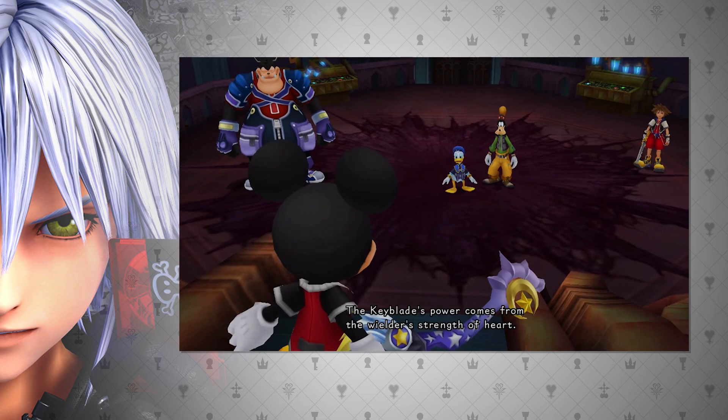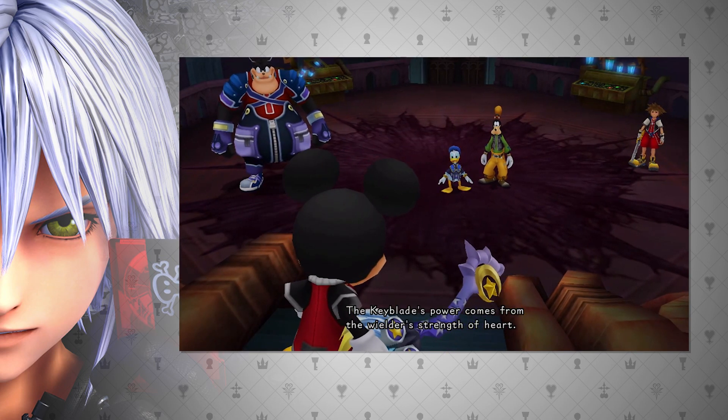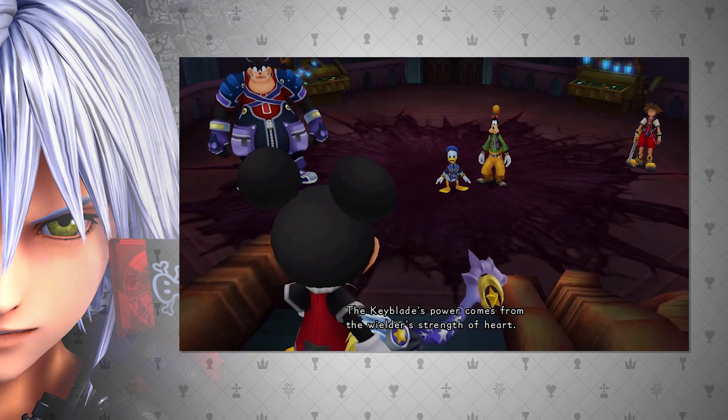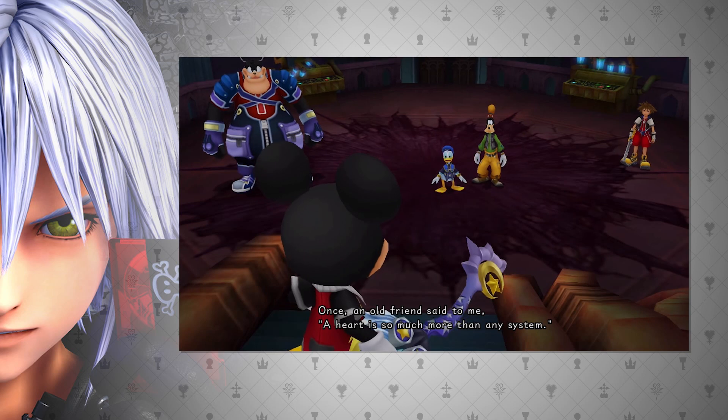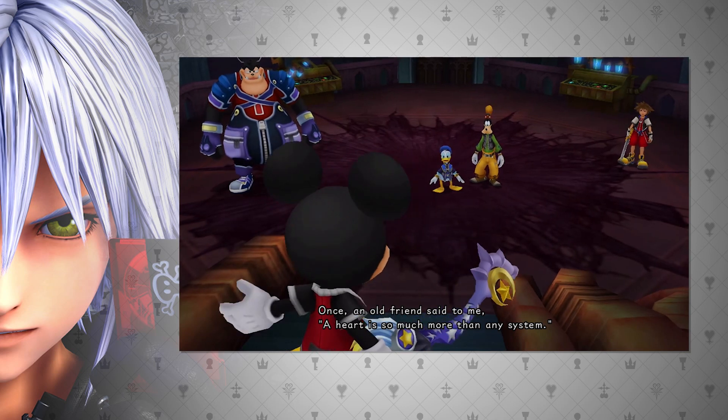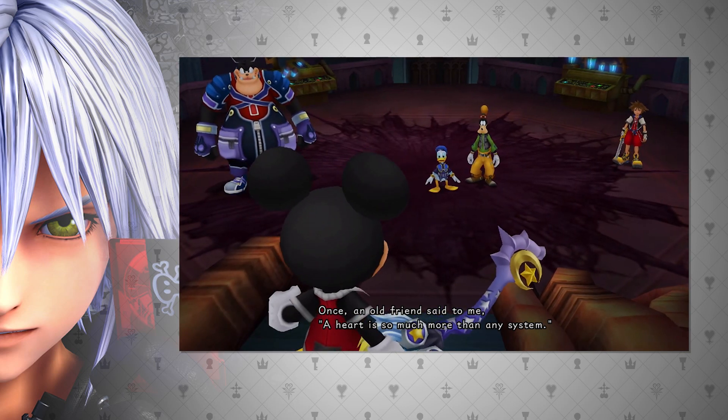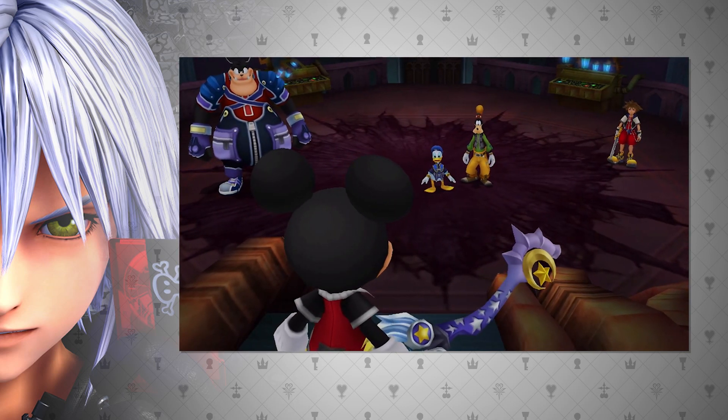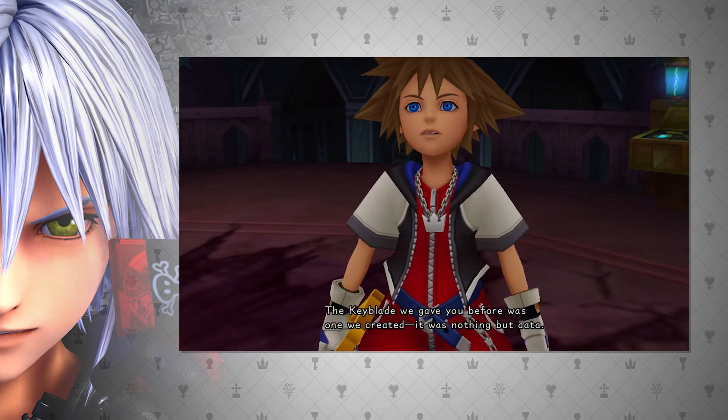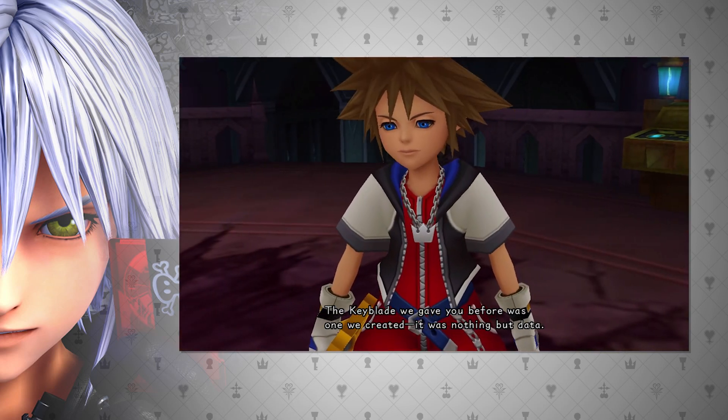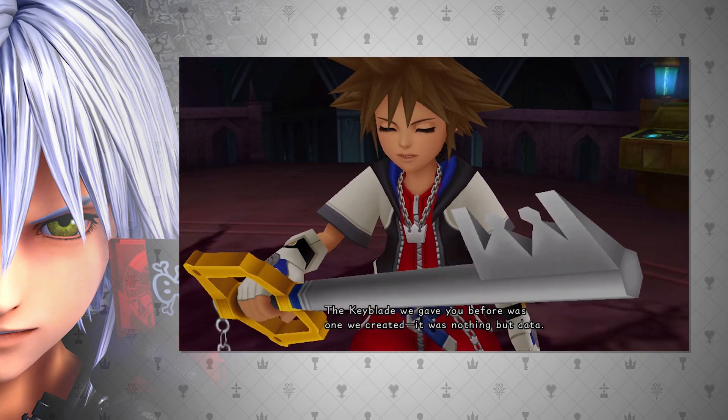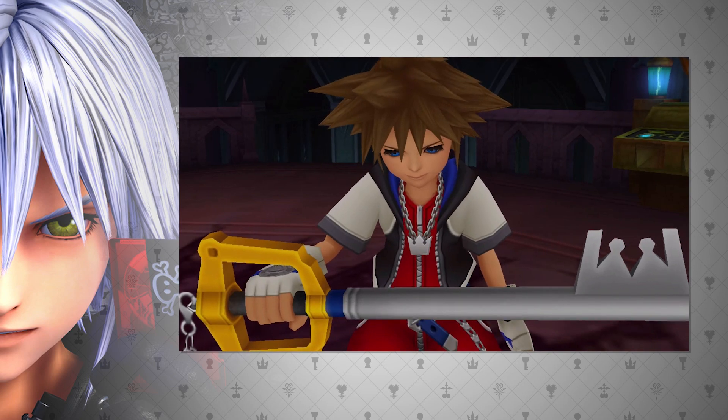To explain briefly, Mickey states that the Keyblade's power comes from the wielder's strength of heart. Since Data Sora's Keyblade was destroyed, and then he was able to summon an actual, real Keyblade in the datascape, this was evidence to say that data can in fact grow hearts, much like nobodies can. Which I also explained in that video.